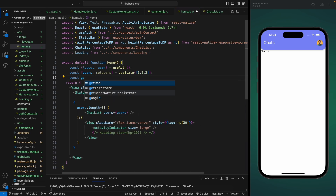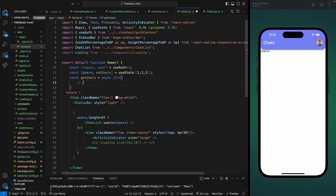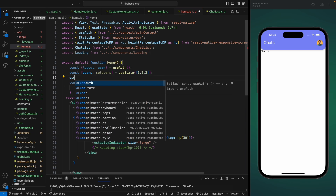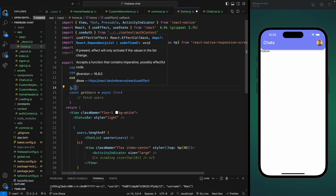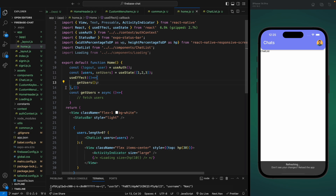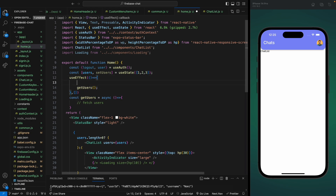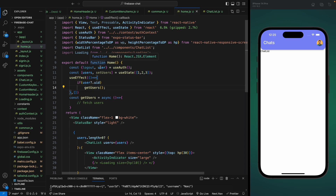We already moved the load functionality to the header, so let's remove that. Here we're going to have a function called getUsers — this will be an async function. We'll fetch the users from Firebase, so let's add a comment for now. We'll call this inside a useEffect hook when the component mounts, and also check if we have an authenticated user with a valid uid before making the call.